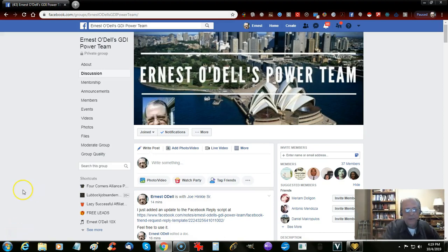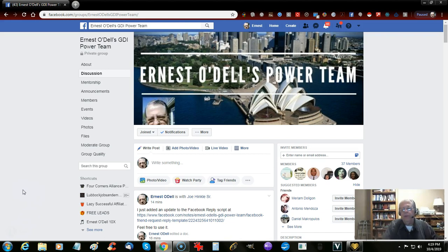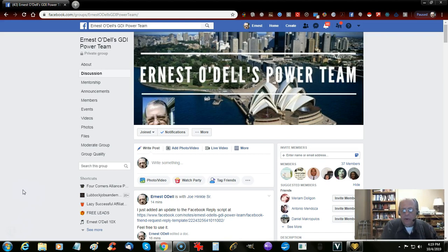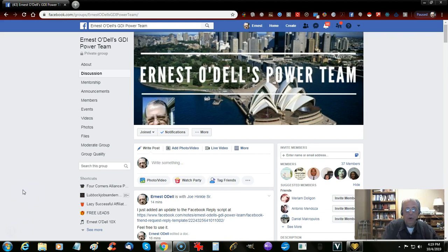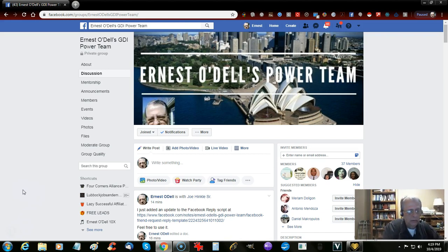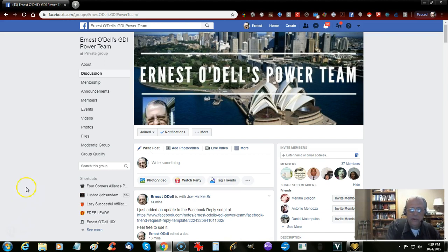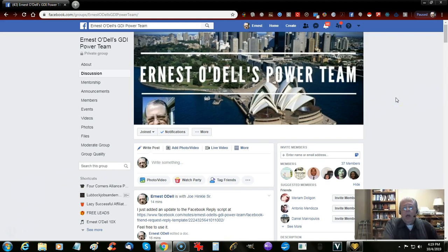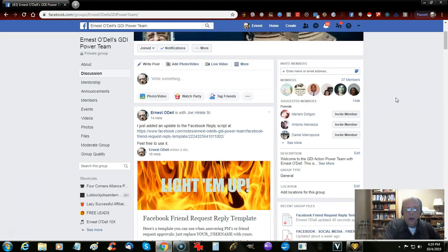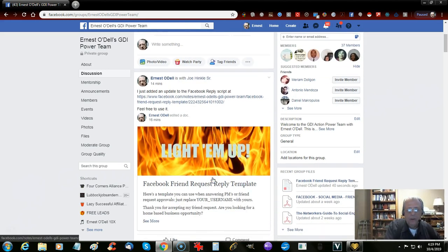Hey, good evening guys. Ernest Odell here with the Ernest Odell's Power Team, GDI Action Power Team. A question was sent to me earlier if we were part of Darius and Dane Edwards' team. Yes, we are. They are our upline, so if you get emails from them, not to worry. You don't have to unsubscribe. They've got some great ideas to stay in touch with you on their autoresponder.